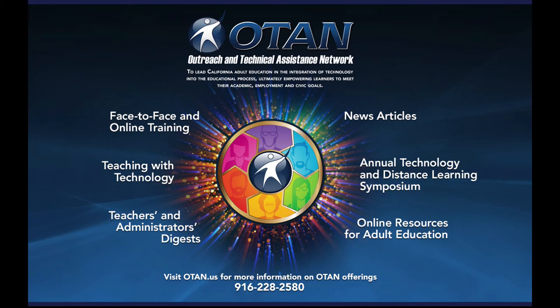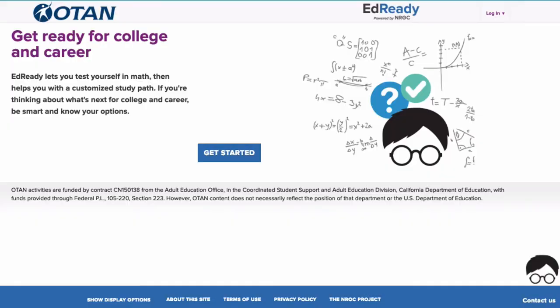Welcome to OTAN, your Outreach and Technical Assistance Network. I am excited to share with you EdReady. EdReady is a personalized math and English readiness learning system that evaluates the skills of each student in the context of their goal and then provides a learning pathway to mastery.